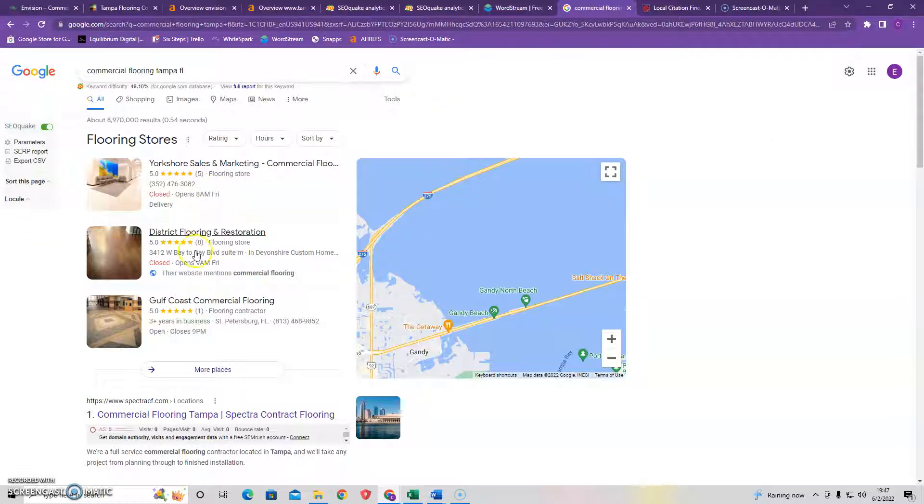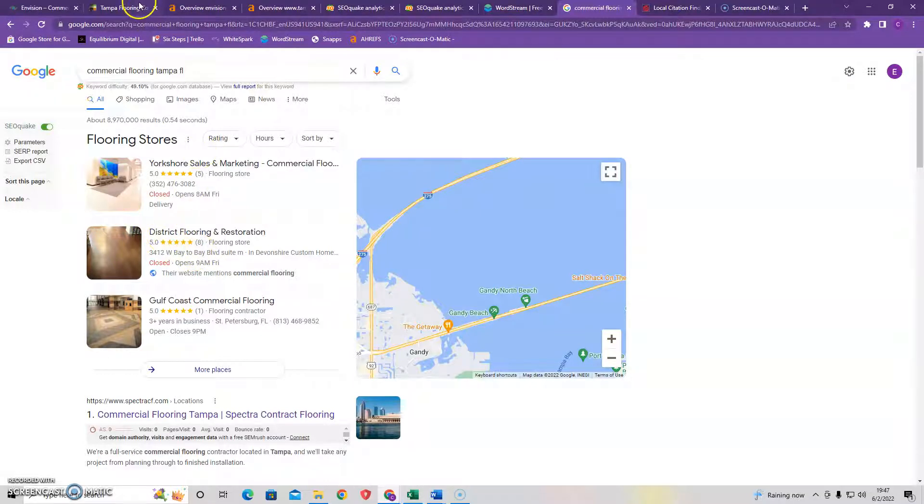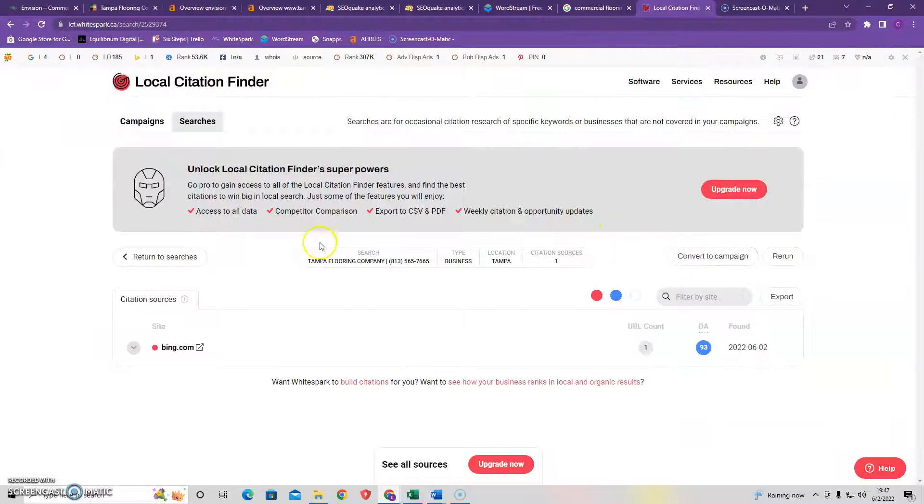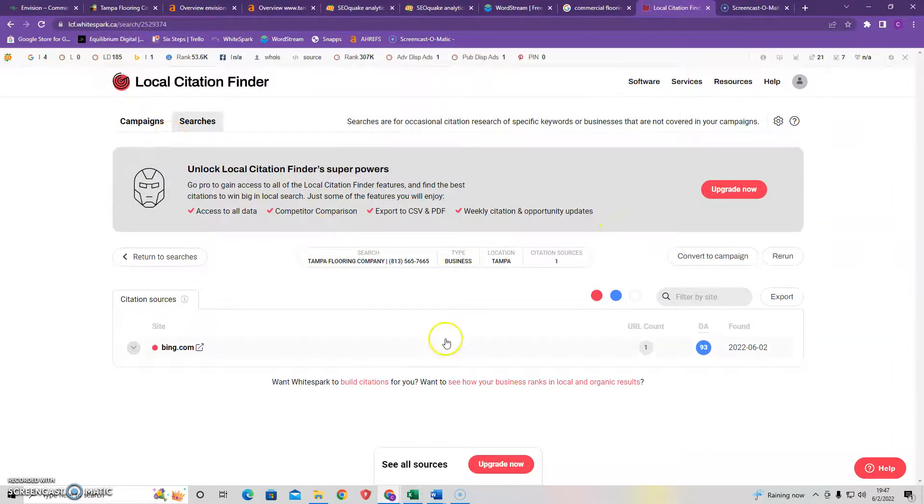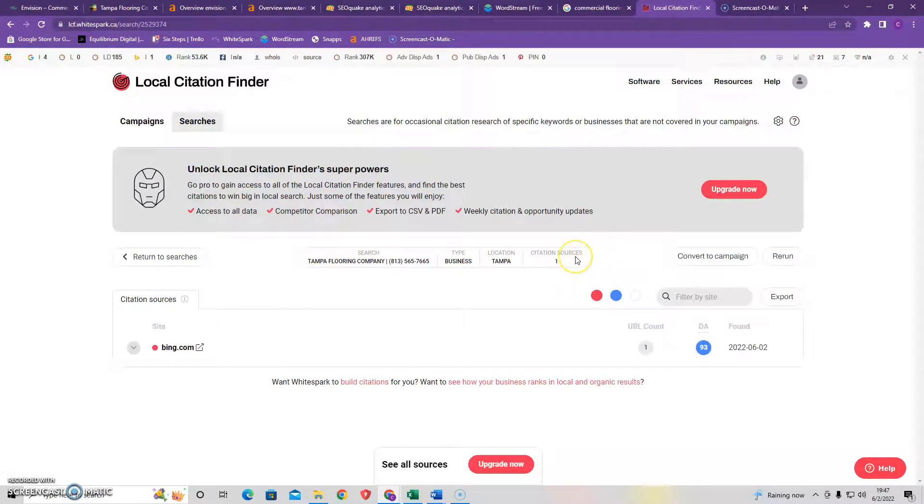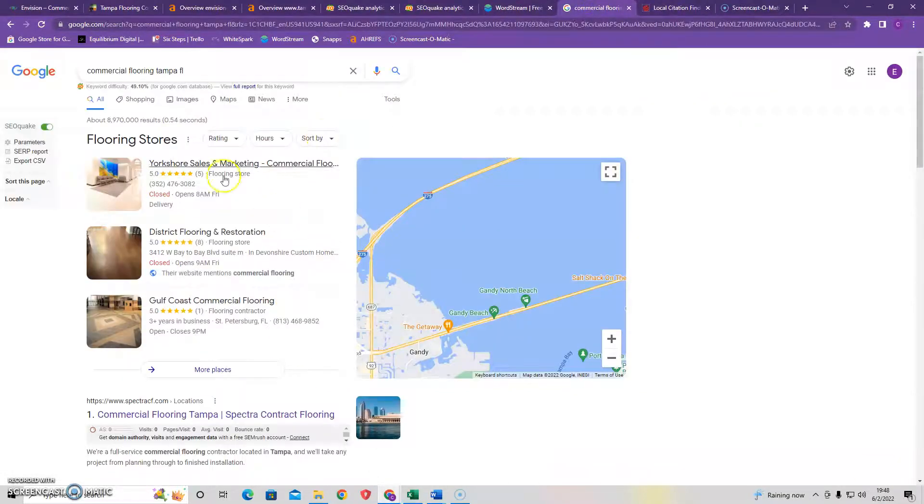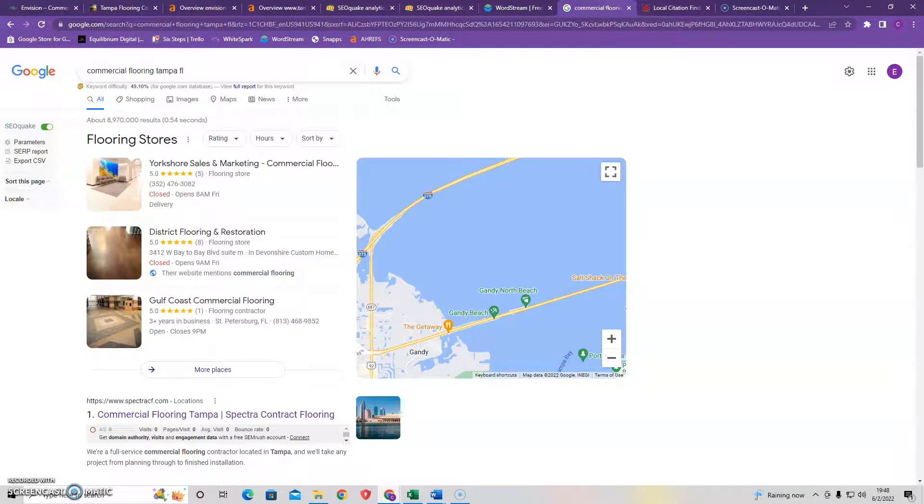Well to answer your question it's all based on something we call citations. So I took your competitor and I put them in another tool I use called Citation Finder or WhiteSpark is the actual company and believe it or not they only have one citation. So they're not even very high in the actual map pack and you could easily beat one citation. So what I would do is I would go through a lot of companies and find their citation sources and register your information and also find more so that you can obliterate your competition and become number one in this Google map pack area.